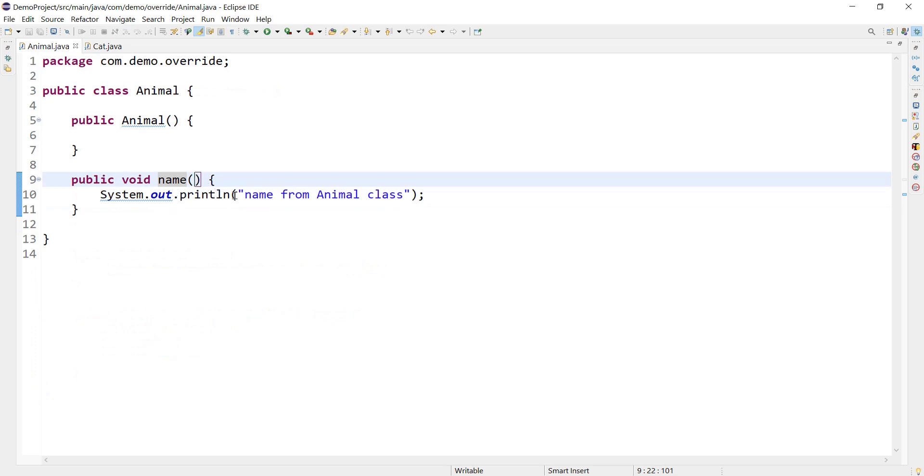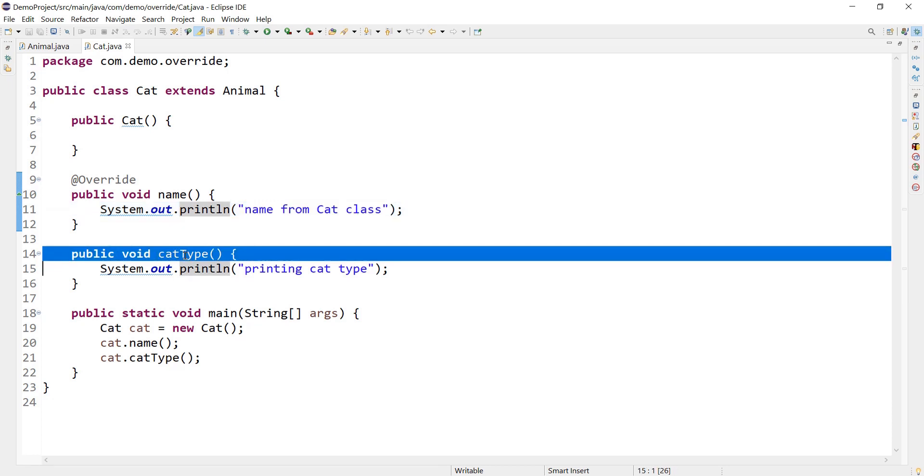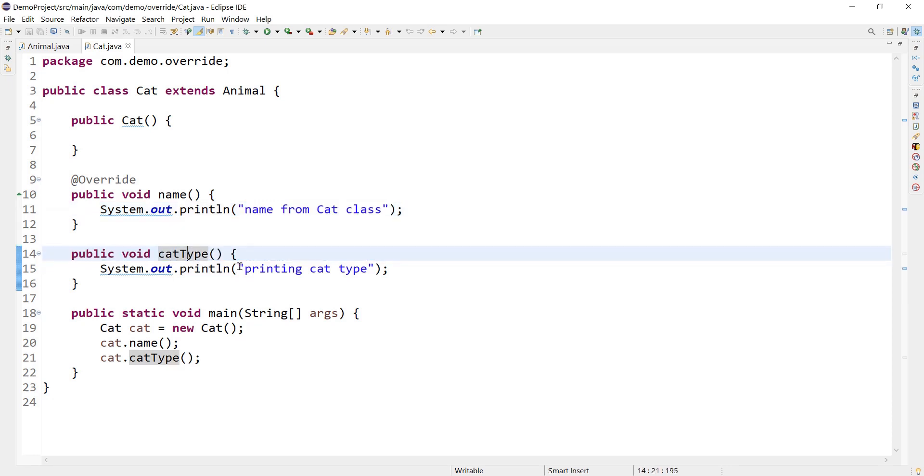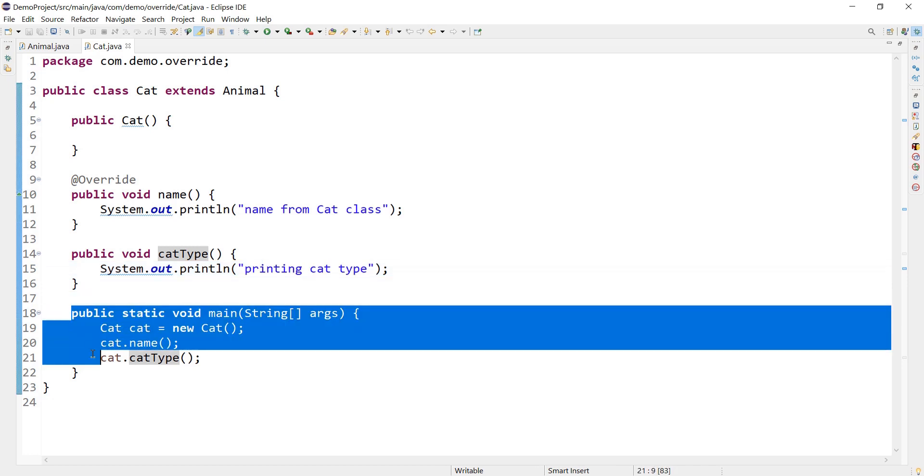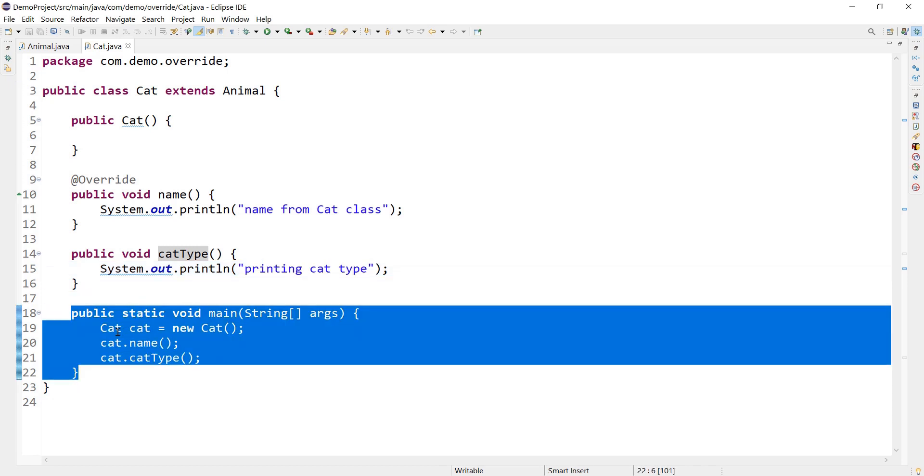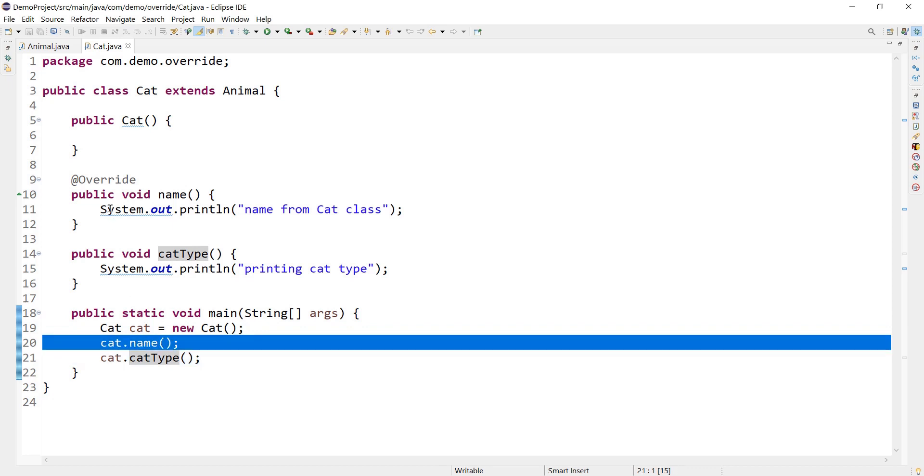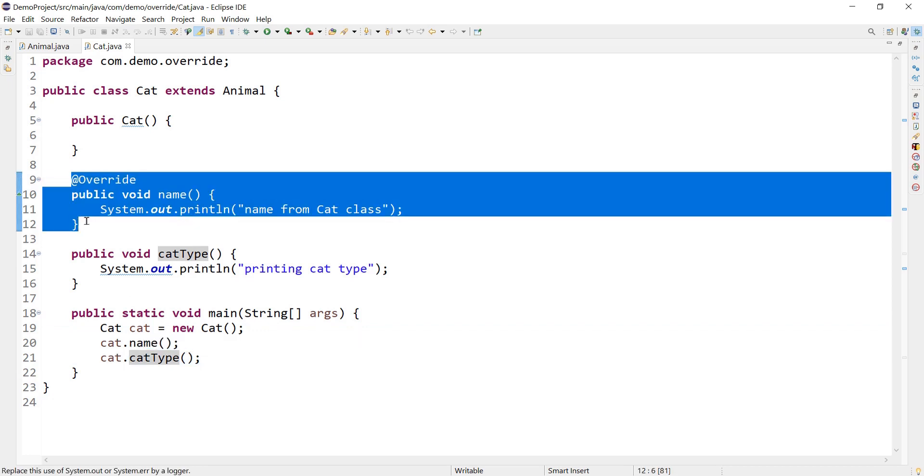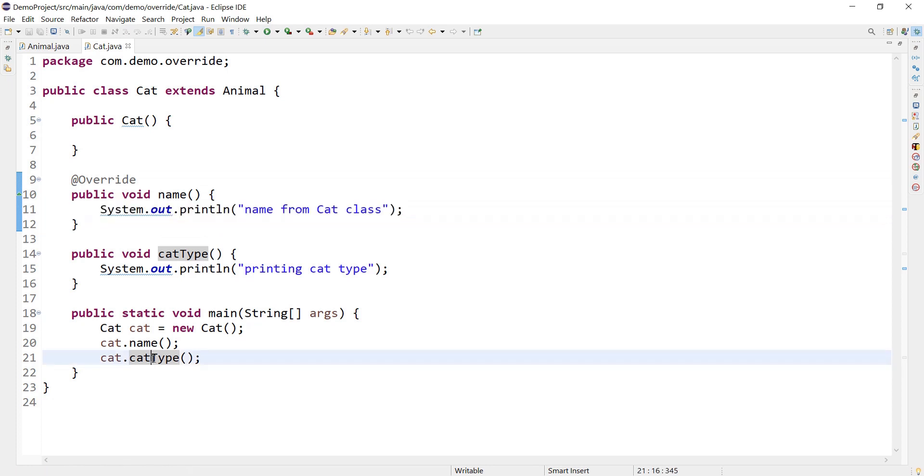The Animal name method is printing 'this is from Animal class' and there is another method called catType that is just printing the cat type which belongs to Cat class. I have a main method here where I am creating object of Cat, so I am calling the name method which is basically overridden from the Animal class, and I am calling catType which basically belongs to the Cat class.